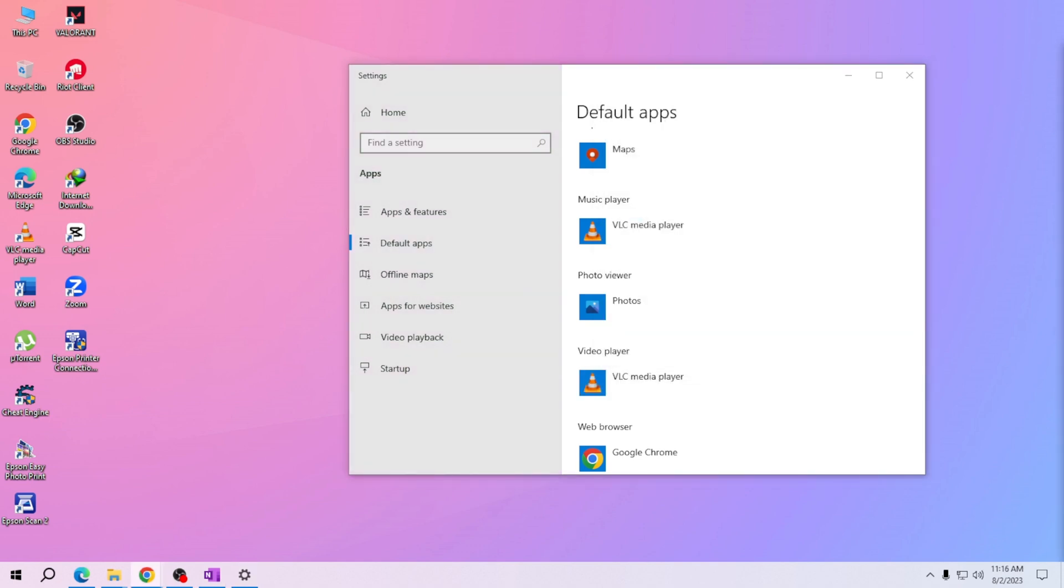Thank you for learning with me today. I hope you found this tutorial helpful. Now you know how to change the default media player on your computer right from the search bar, making your media experience even better. If you enjoyed this video, give it a thumbs up.